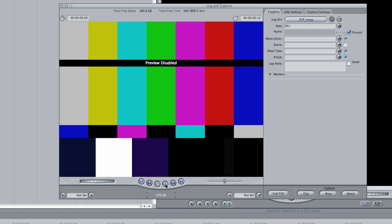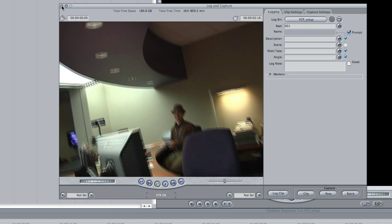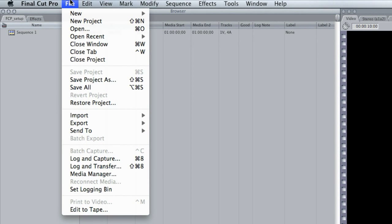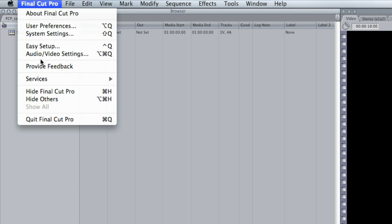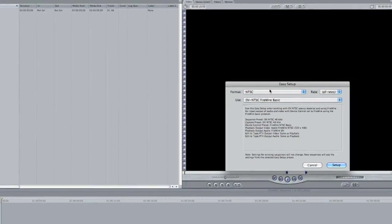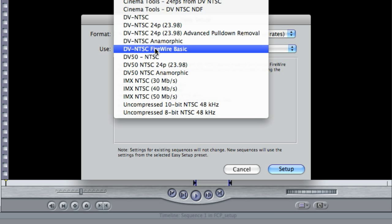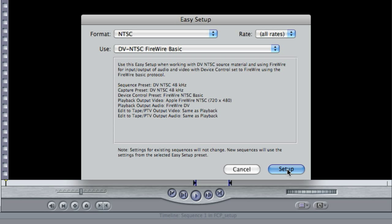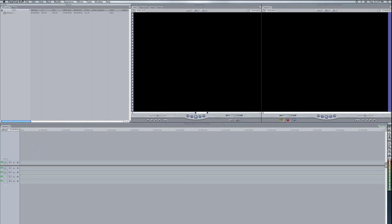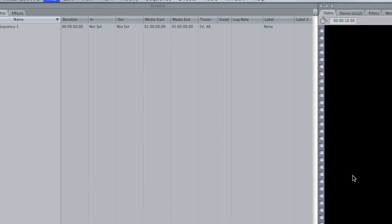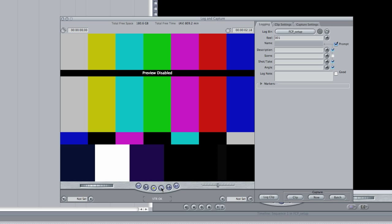Most of these computers should be set up with digital video input on the capture device, so they should recognize your camera or whatever device you have the tape playing from. You can see I hit play and I have control of the device. If for whatever reason you don't have control of the device, go to Final Cut Pro Easy Setup, change the format to NTSC, and use 'Digital Video NTSC Firewire Basic' as the preset. Hitting Setup there should get you where you need to be so you have control of your deck or camera.